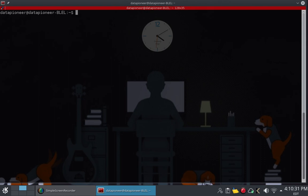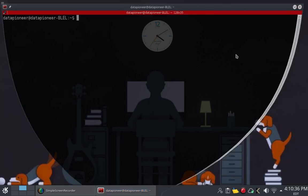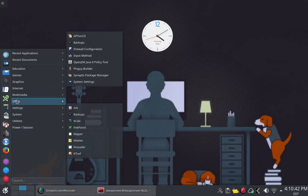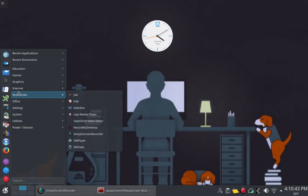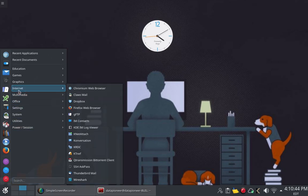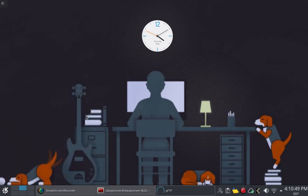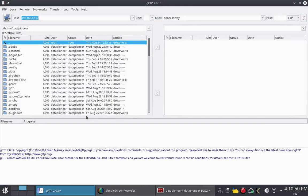To bring it up, I'm going to go ahead and minimize that and bring up, it's located under Internet, I believe. There it is, GFTP. I'm going to bring it up. Once you install it, it will appear in the menu under Internet, or it should appear under the Internet menu item. If it doesn't, you can move it.